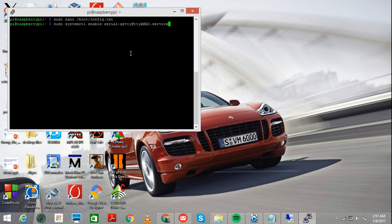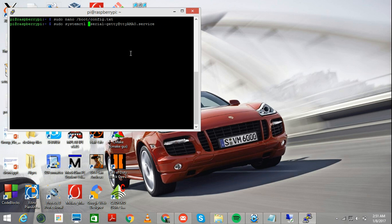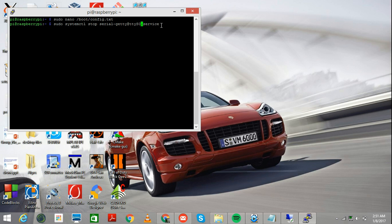In order to do that, this is the command, I'll just do certain changes in the command, and stop, copy this entire command once I'm done changing it. This is the first command that you have to pass. This stops the S0 port, and then just copy the command, press Enter.